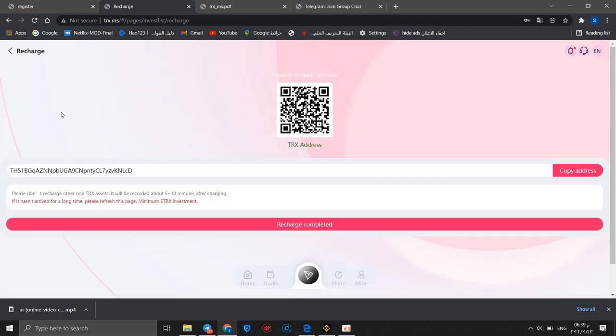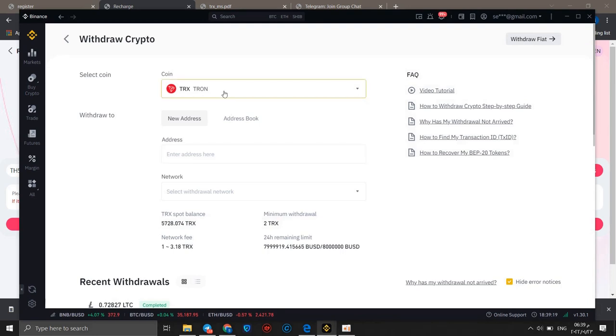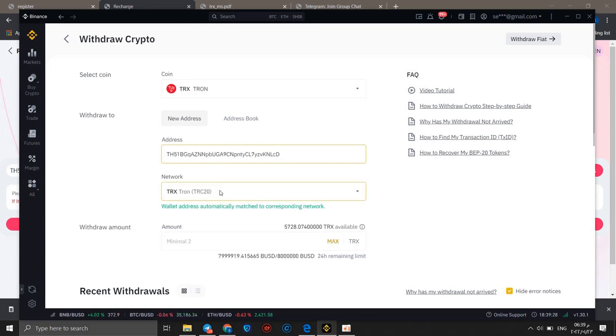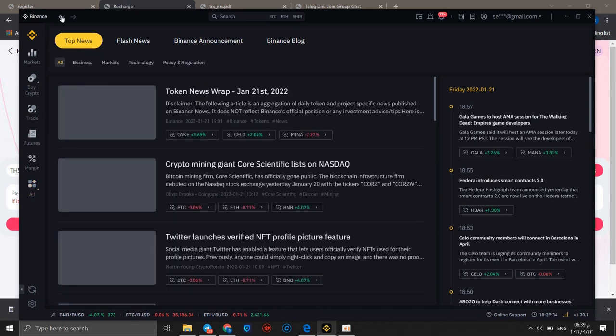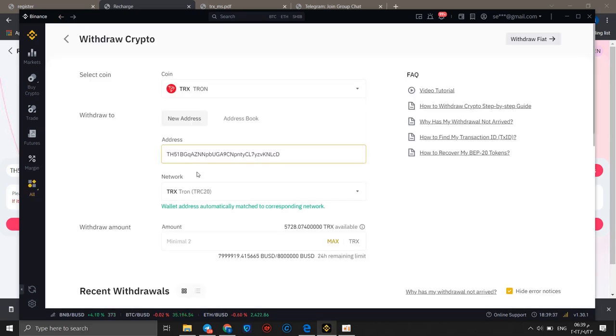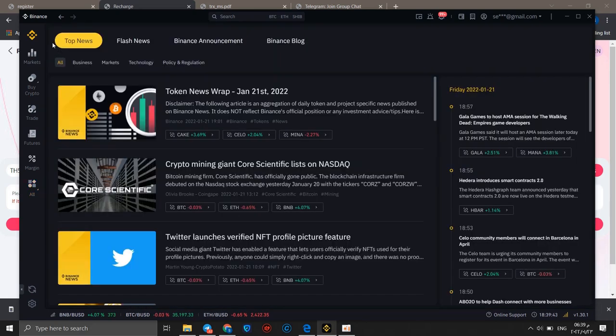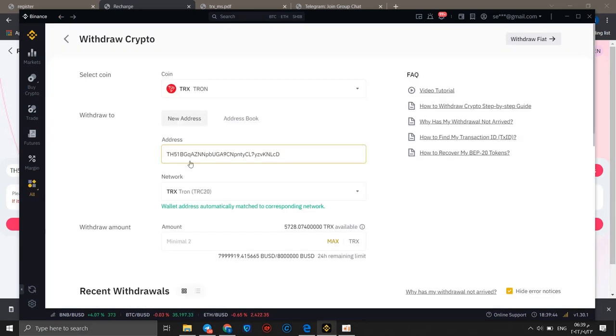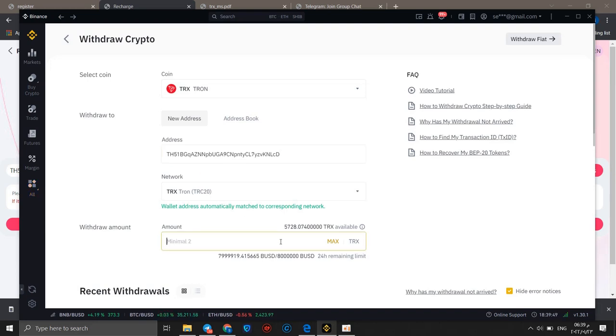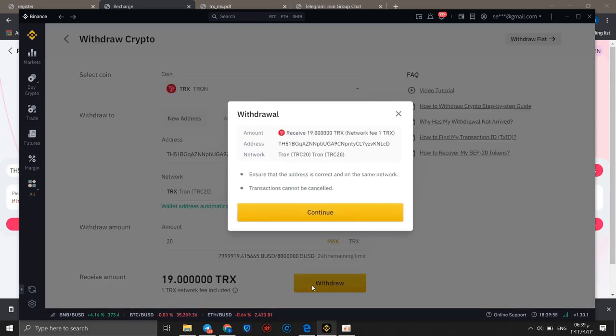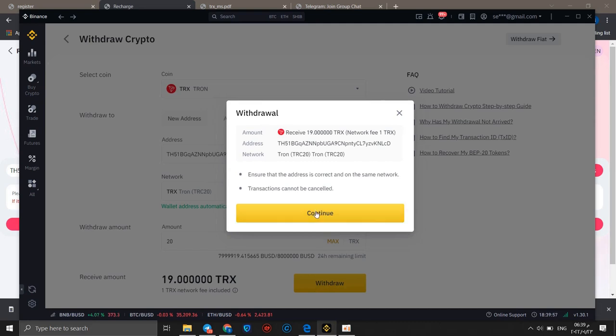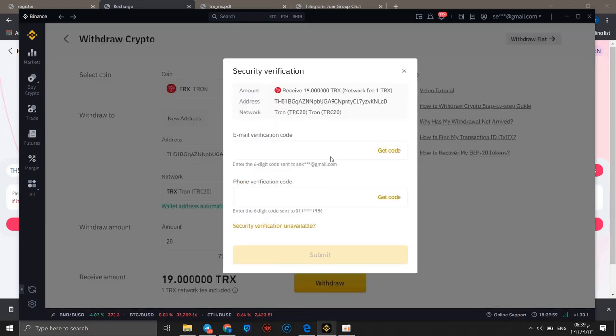We can try basic account first. You can copy this address and go to Binance. Choose coin TRX and enter your address here. The network is TRC-20, which equals Tron. You can open the amount - I can open 20 TRX.